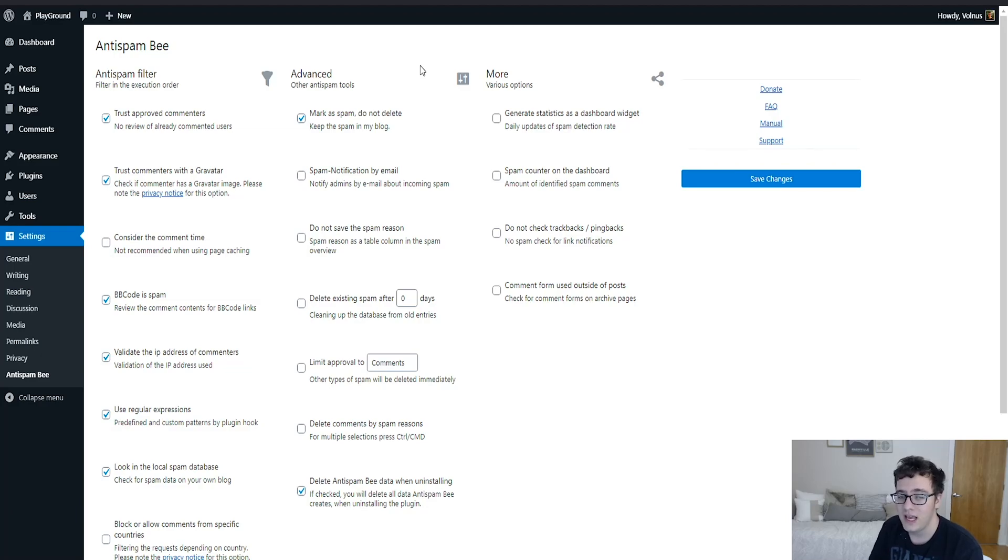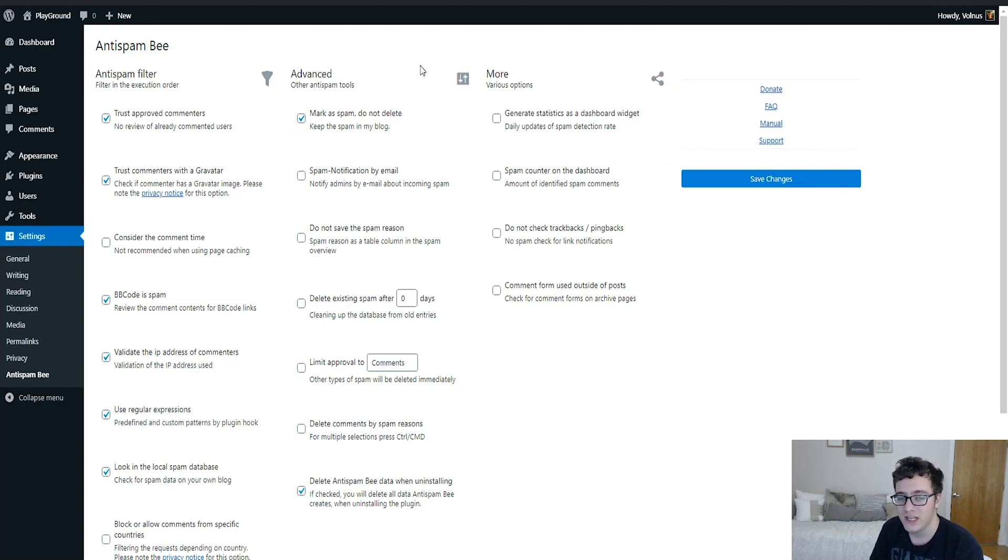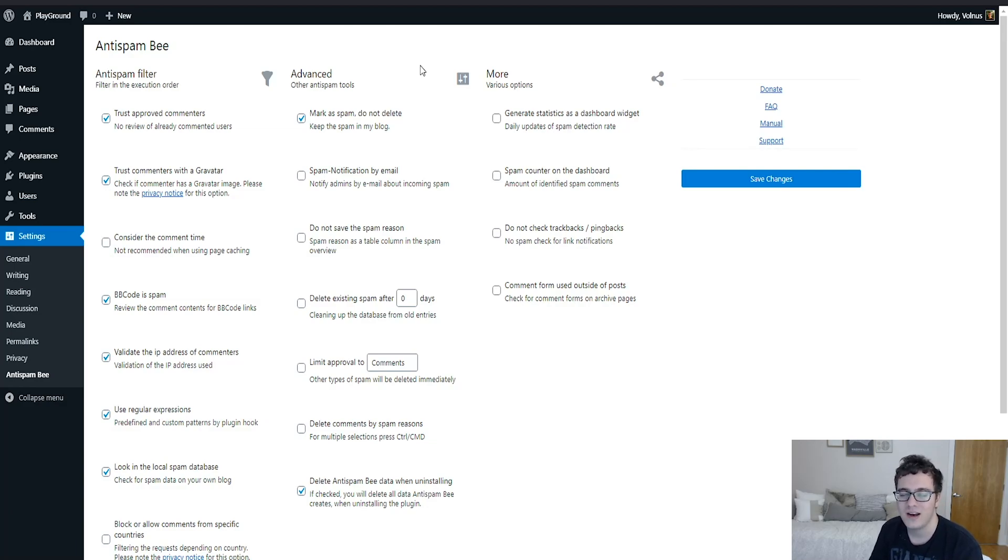Typically I recommend that when you're detecting spam comments, you do put it in the spam folder. That way you can correct any errors that are naturally going to appear when using a plugin such as this.